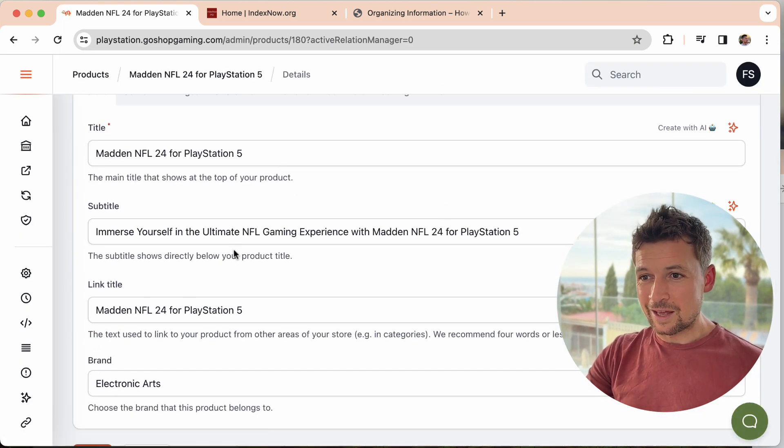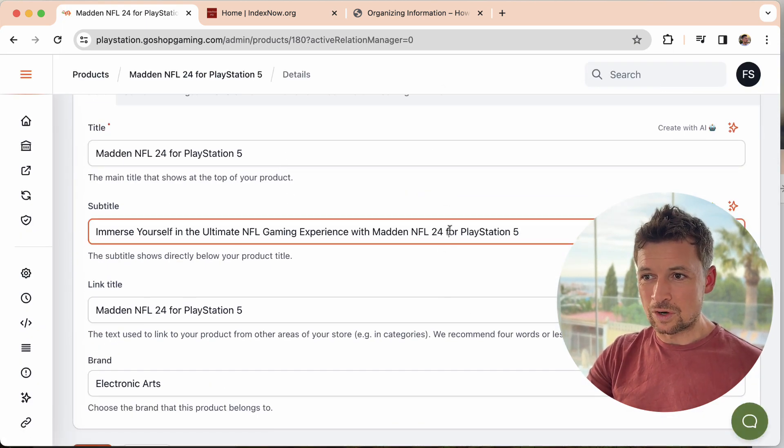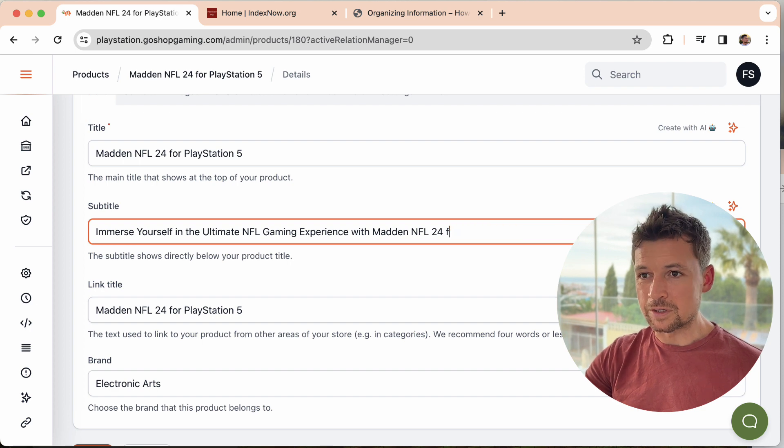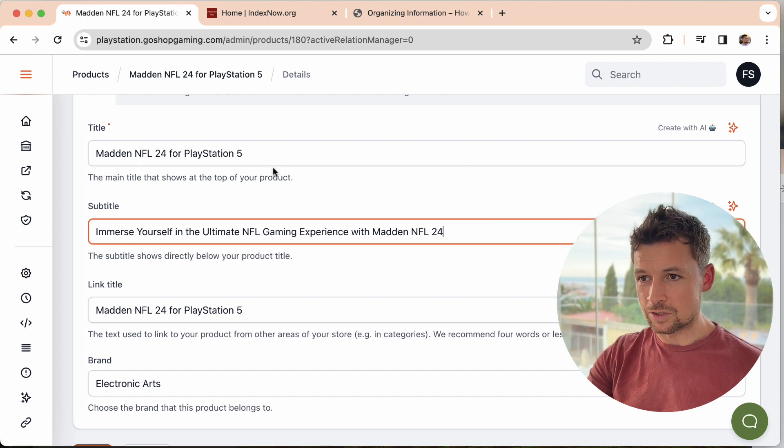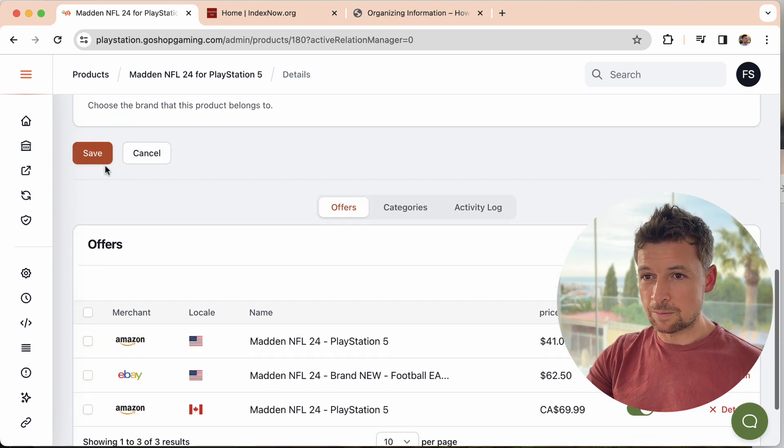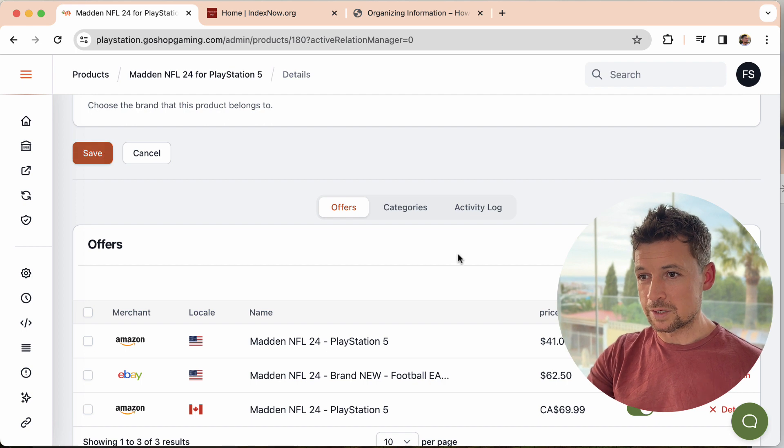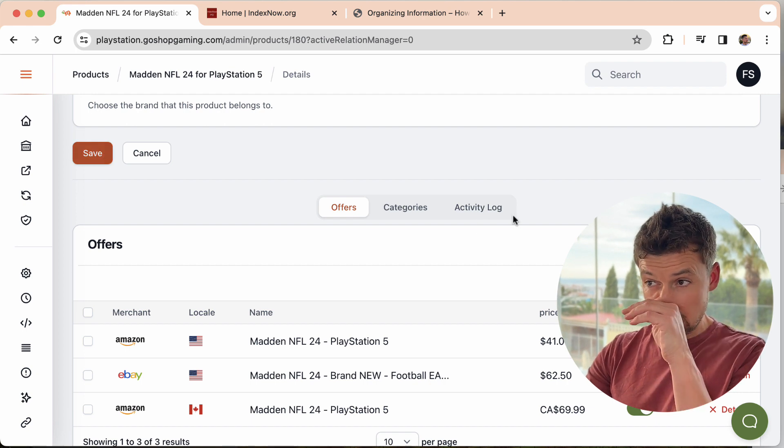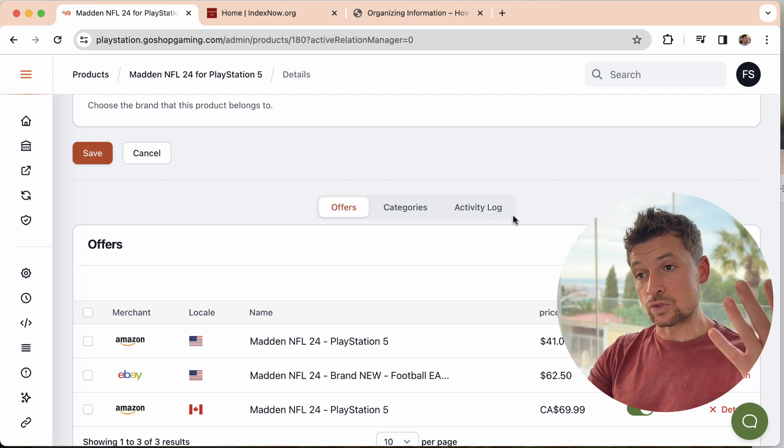So let's just say we're just going to knock this off because it's duplicated from the title to the subtitle. That's it. That's the only change I'm making. But when I click save, this is now going to, in the background, tell IndexNow.